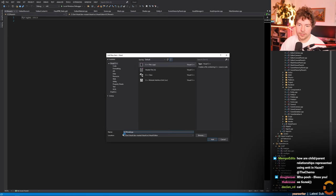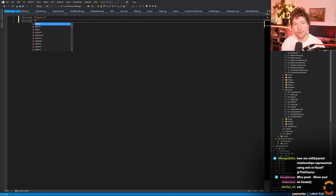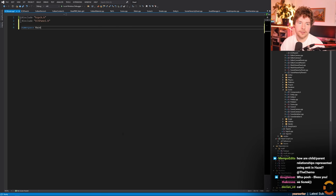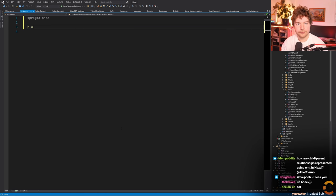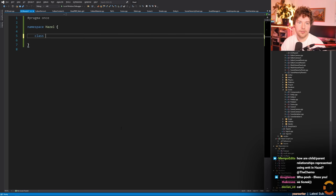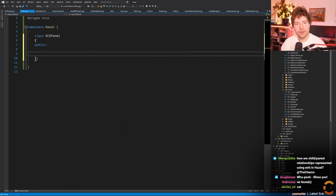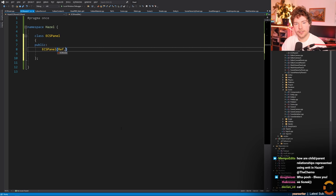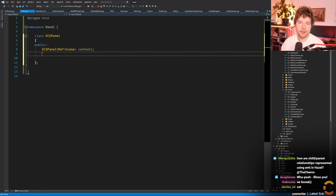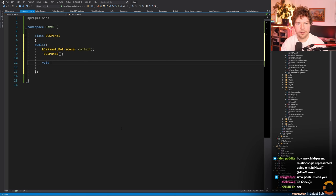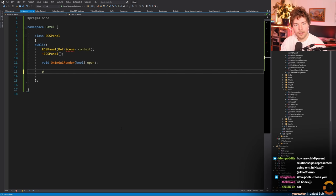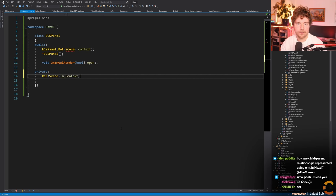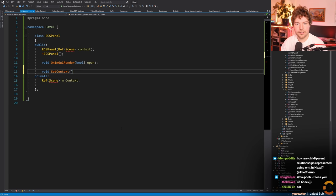This is just going to be a debug way for us to dump some info. So: namespace Hazel, class ECS panel. We'll add a scene as a context so we can see what's up. We'll have an OnImGuiRender, and we'll keep track of that context. A SetContext would also be appropriate in case we switch scenes to the runtime.